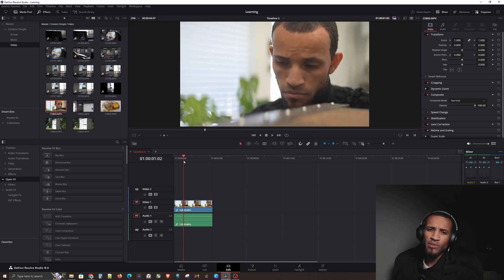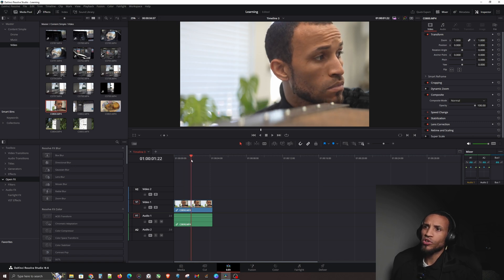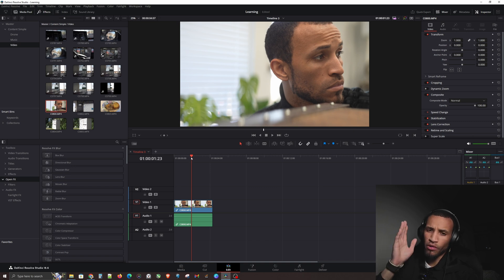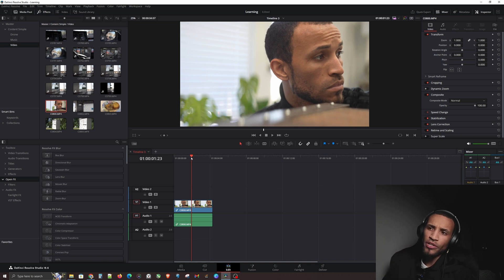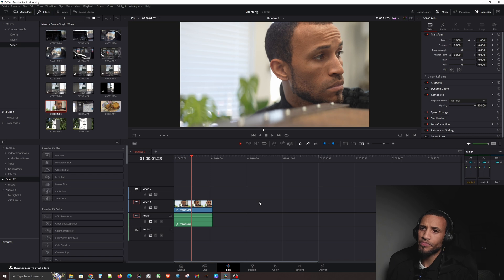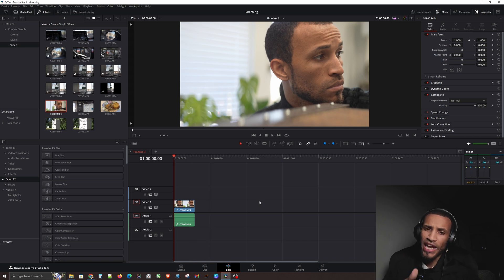Now we talked about using in and out points with I and O, but instead what we're going to do is hit Q. I want my video to start right here where my head is turned, so I'm going to hit Q. Notice what happens to our video clip when I hit Q — because we made those changes in video number two.